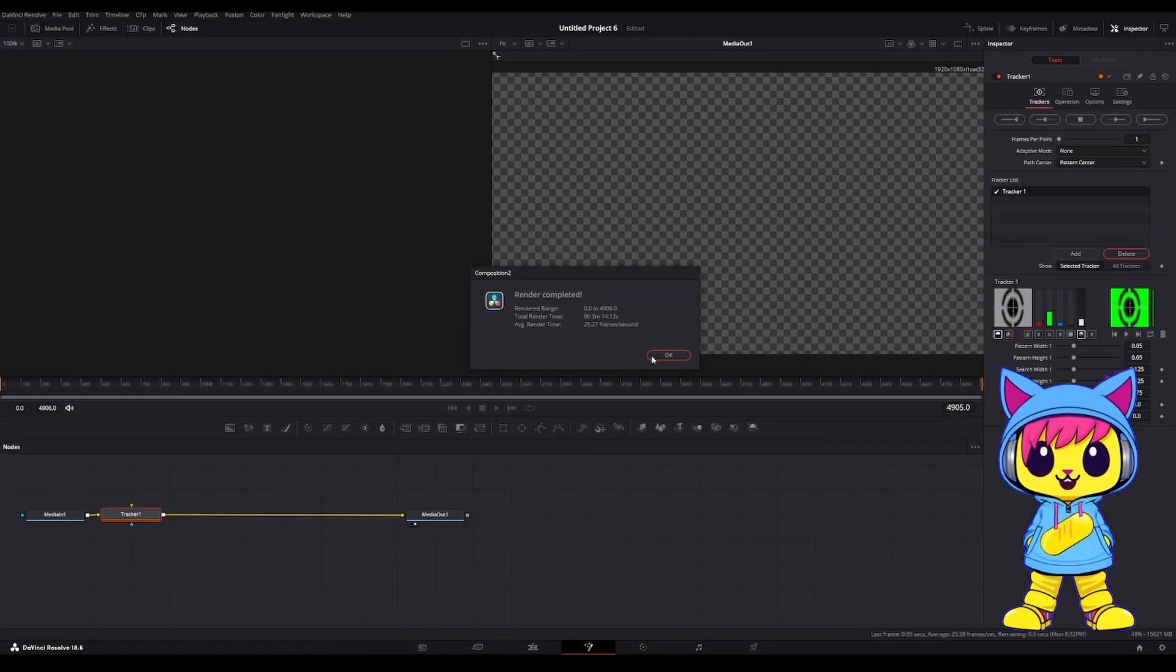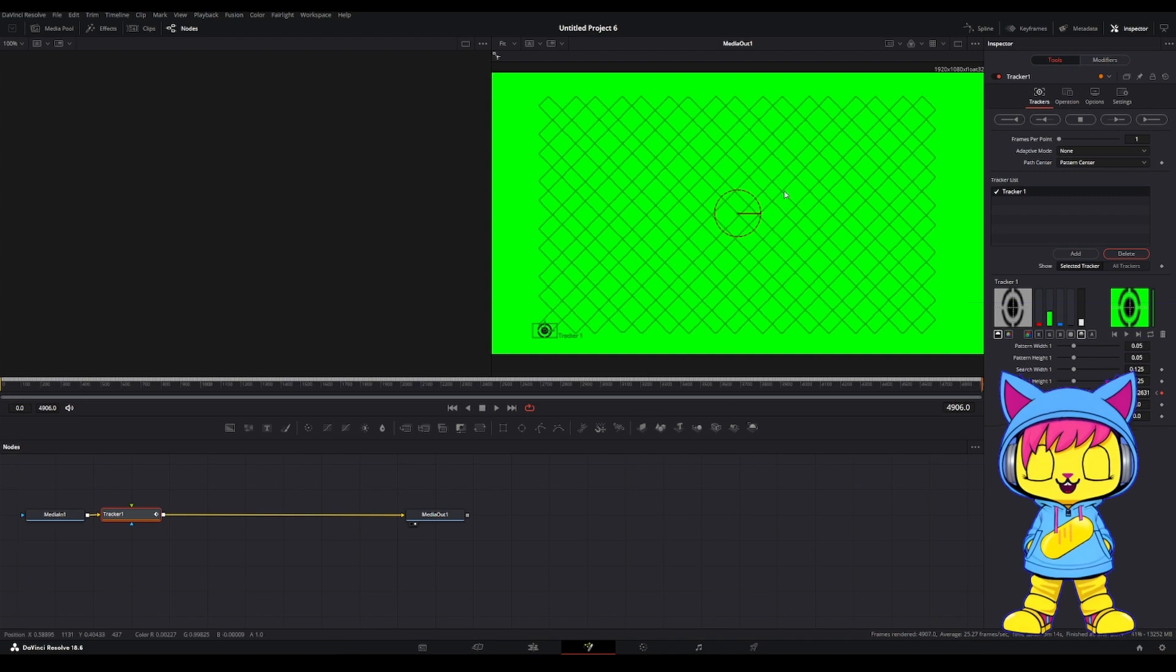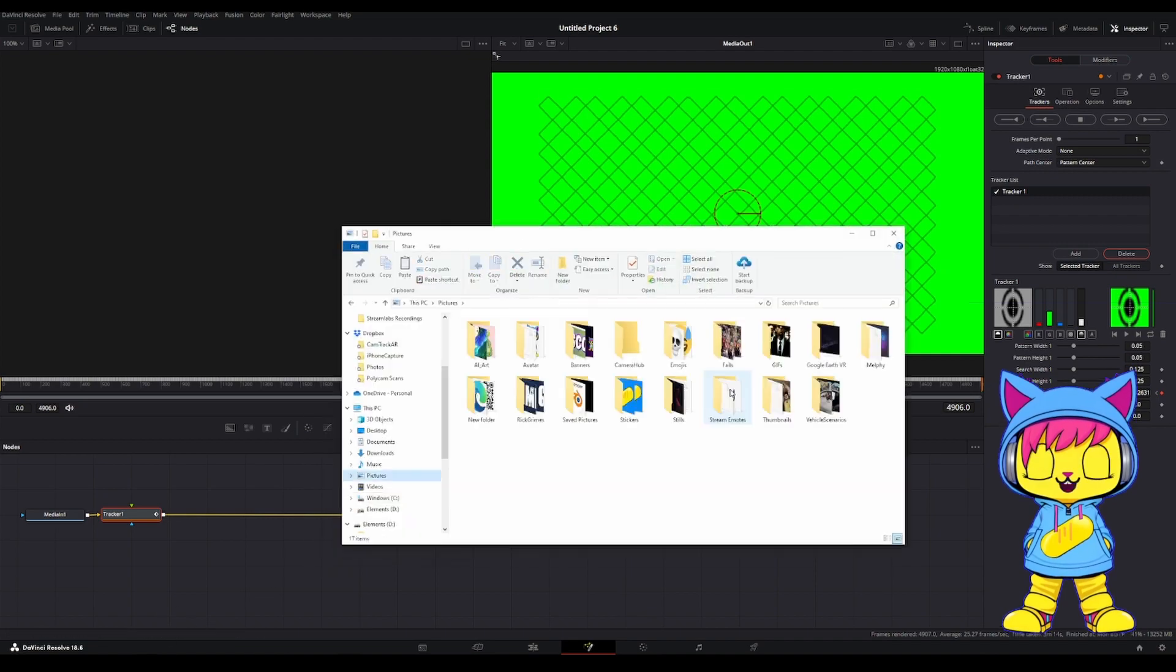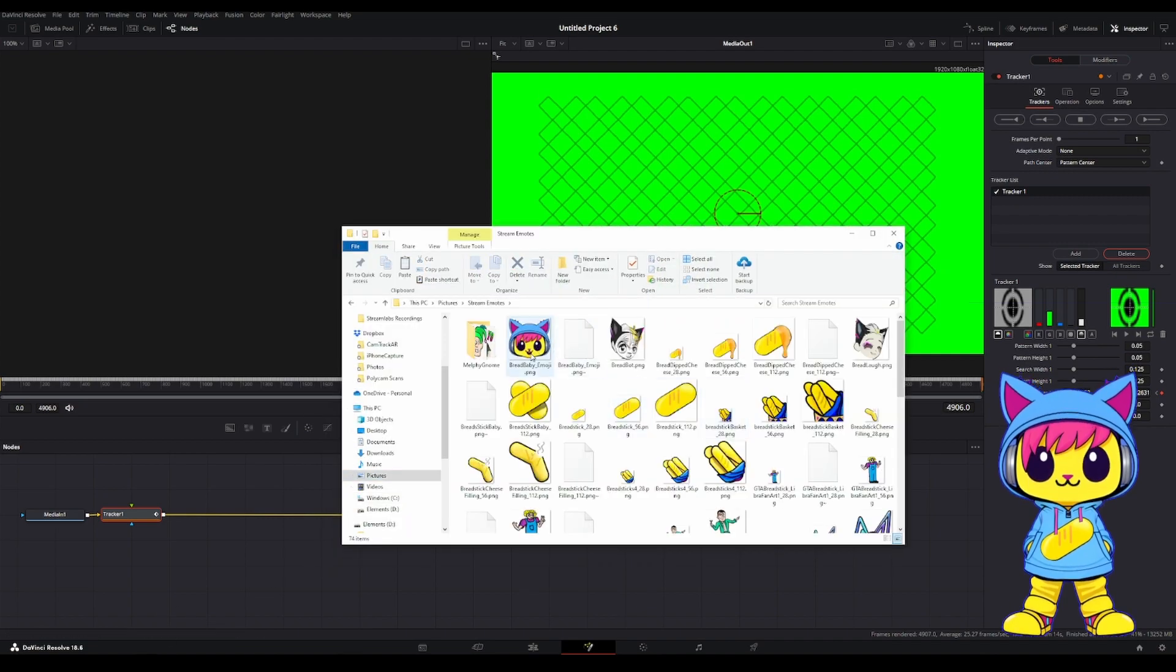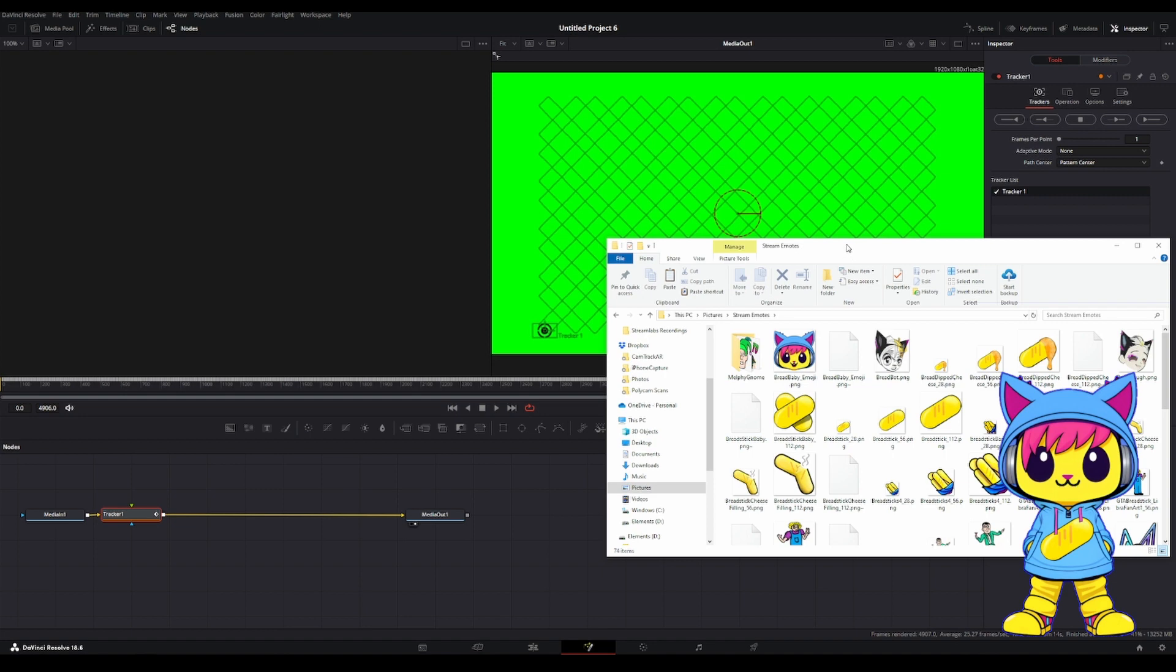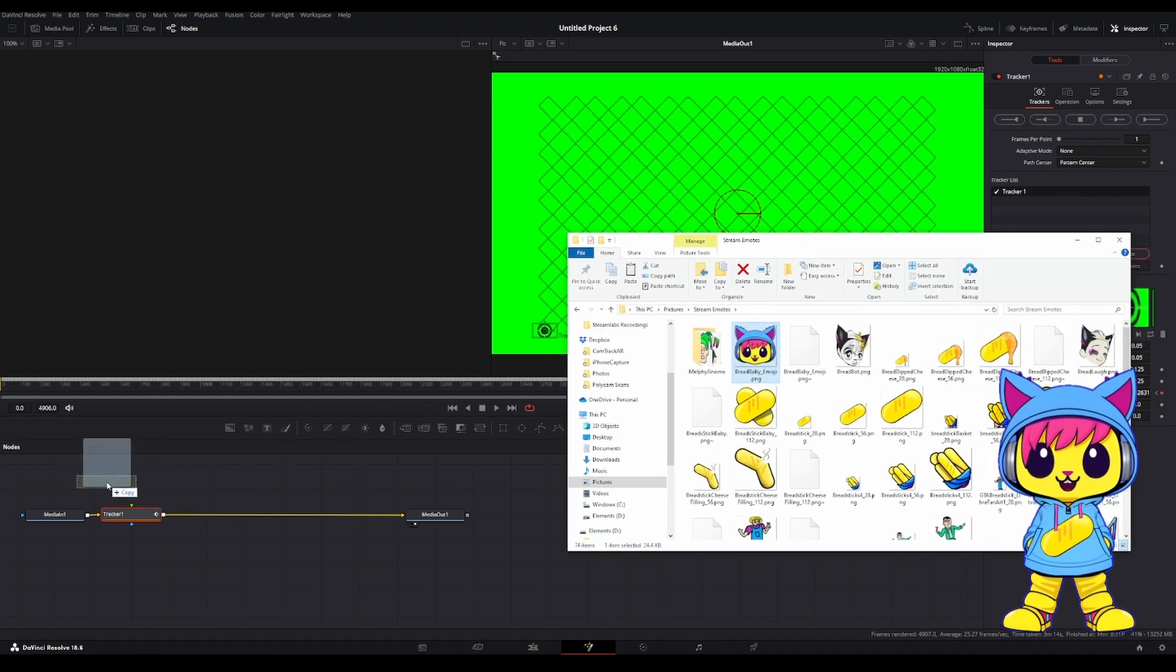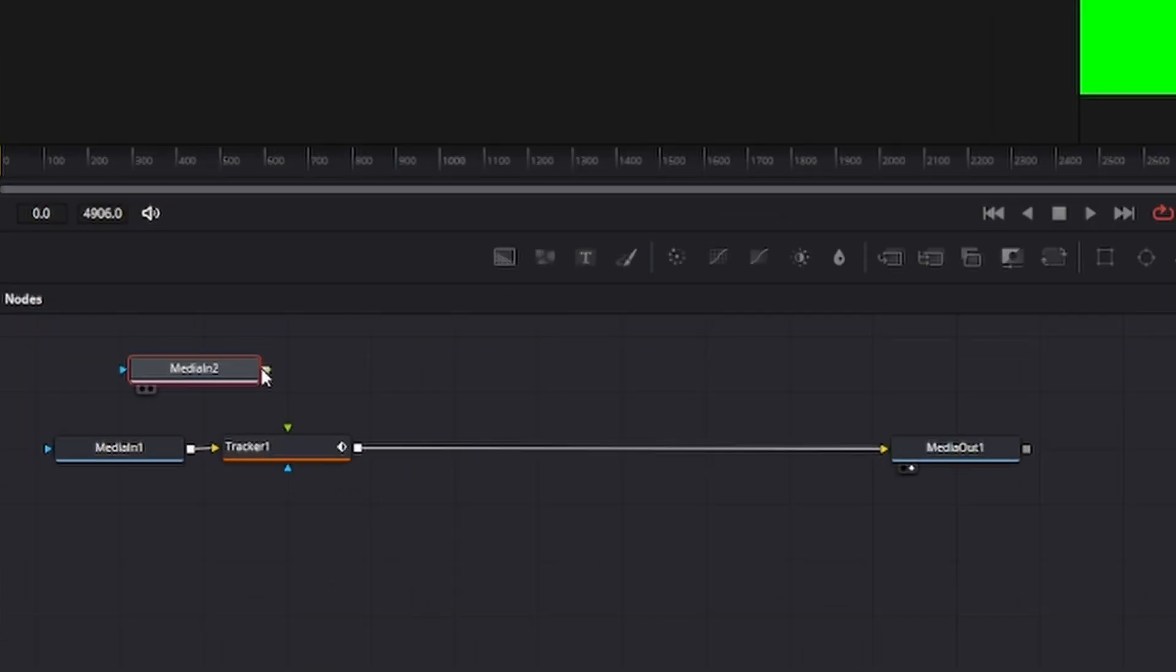All right, when that's done, go ahead and click OK. Next, what you're gonna want to do is add your image. You can use any image you want. Now, take the image, drag it right into the Fusion Nodes right here. And then go ahead and connect that to the Tracker.